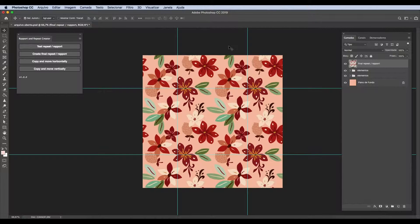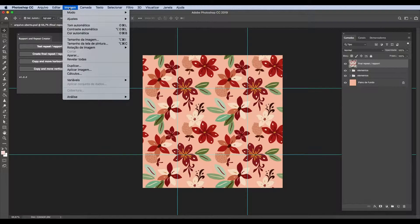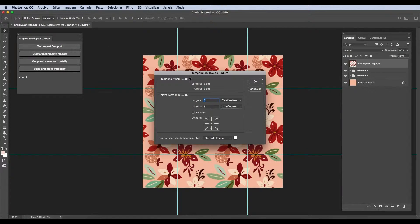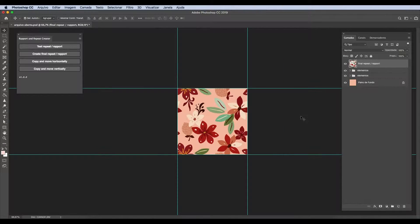Now, to finalize it, we have to reduce the size of your file to match the size of your repeat. We will click on Image, select Canvas Size, and half the size of the file. Now you just have to save it.